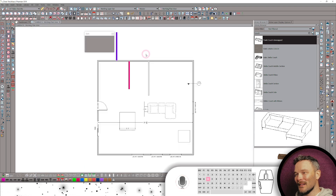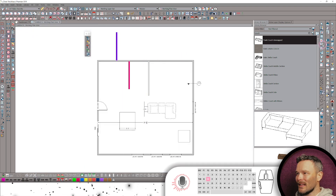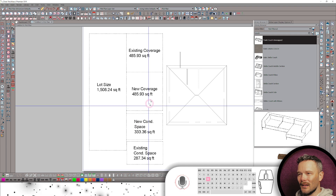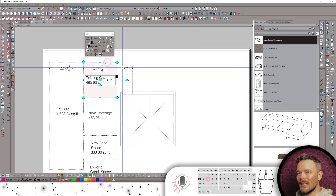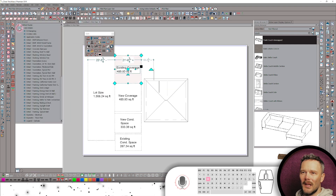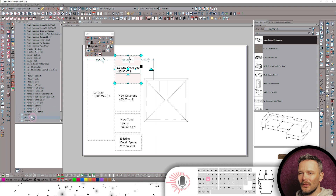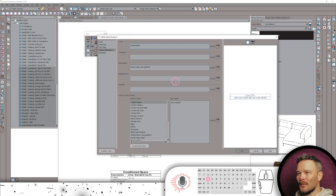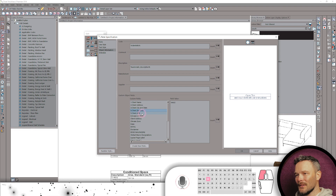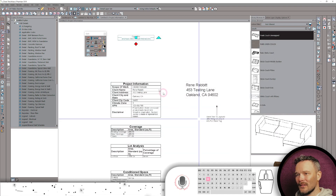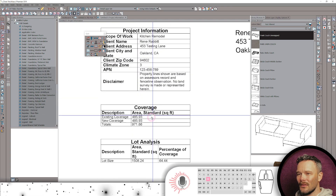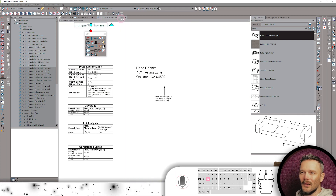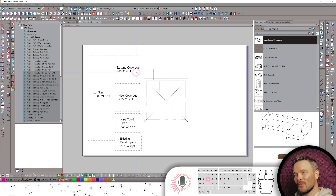Now let's shut this down and take a look at some other highlights of this package. Getting into our plot plan, you're going to see we've got some new coverage macros that are easy to conform to your existing coverage. What they do is report to a project information CAD detail. Scrolling through all of my different CAD details, everything is driven by macros in our custom object fields. I just come in here, input my information, and that's going to populate my project information, lot area coverage, and lot analysis including conditions — all based on what we're looking at in that plot plan view.